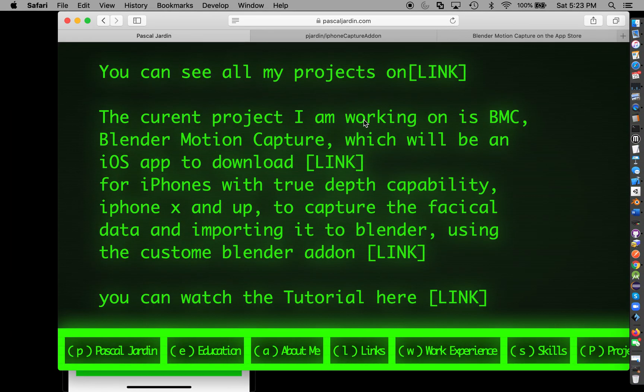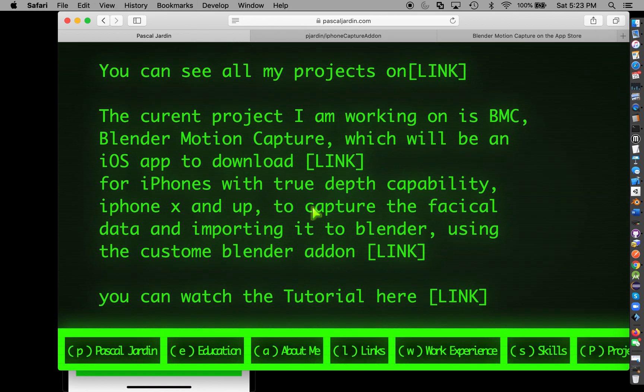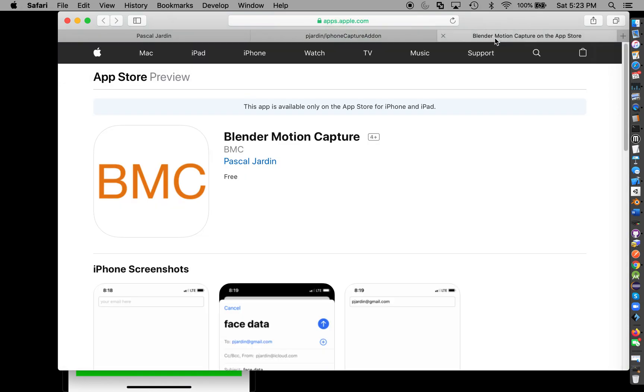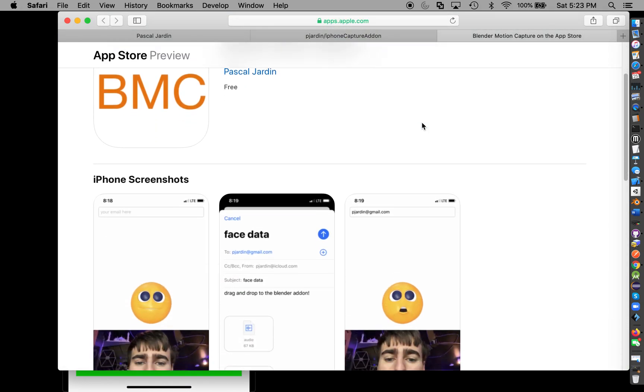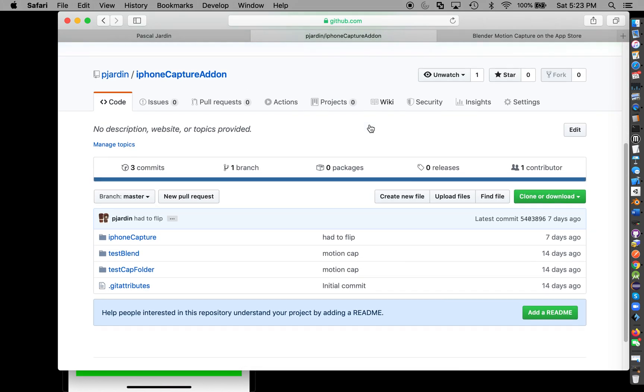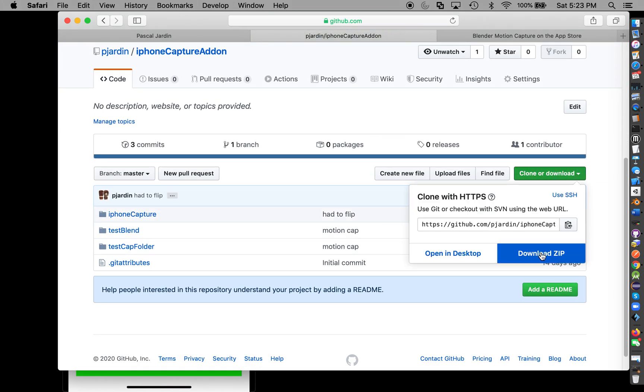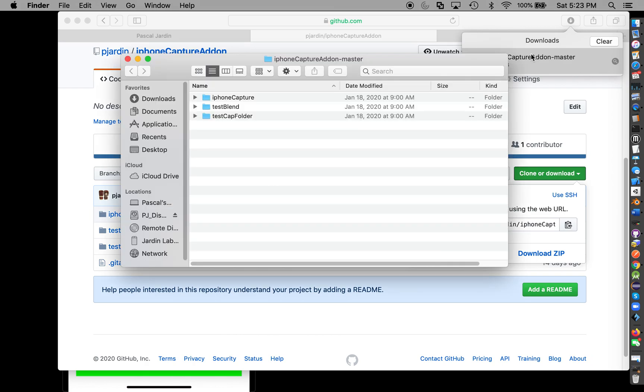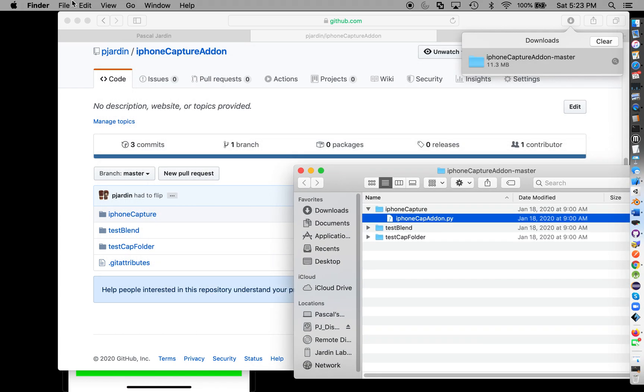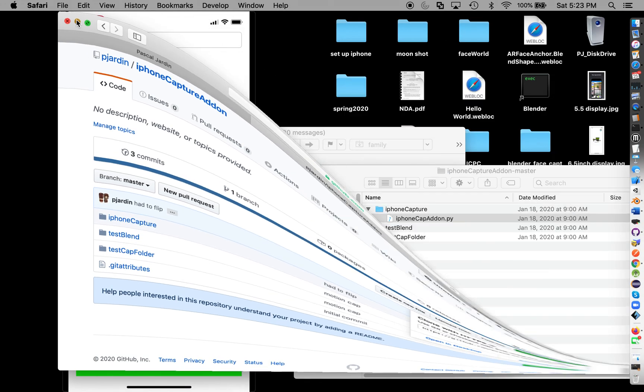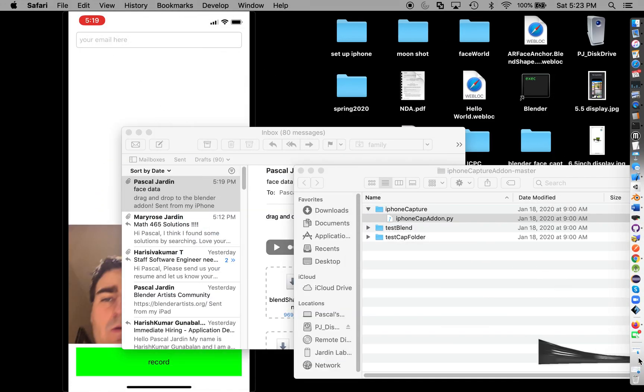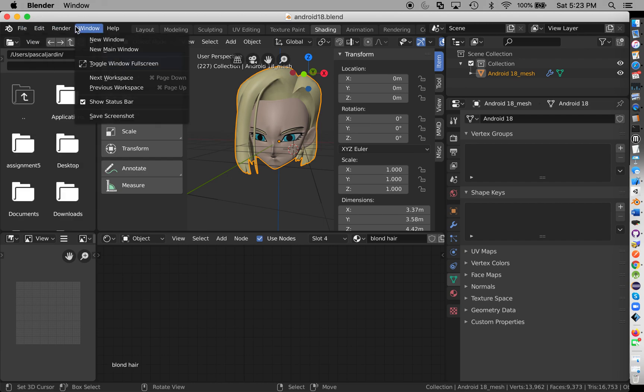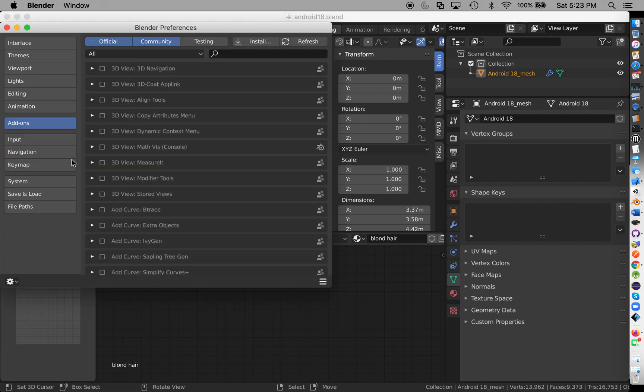You need the add-on. You can get the add-on if you go here. This is my website, Pascal Jardine. There's links for it. Here's the GitHub and then here is the app. So let's do this. Download zip. It's downloading. Now we have it, and then we have this right here. This is exactly what we need.